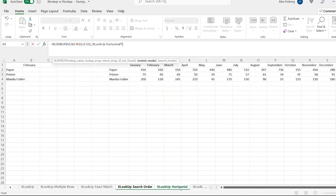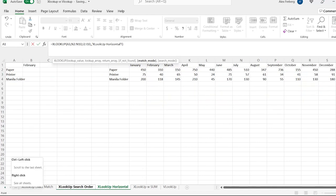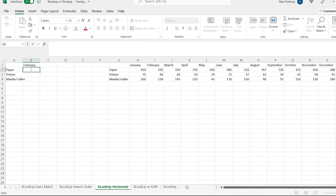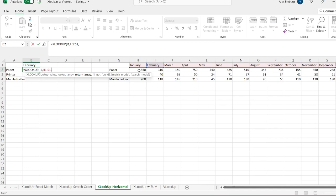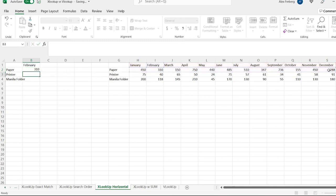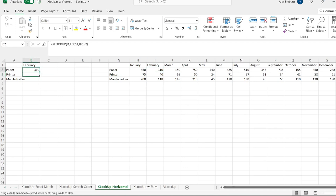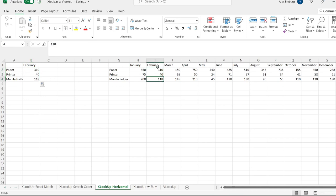Now let's head over to XLOOKUP horizontal. We do equals XLOOKUP. The value we want to search for is February. We hit comma, and we search in these calendar months. Then we hit another comma and search for paper. We hit enter and it found February and returned paper. We can do that for paper, printer, and manila folders, and it gives us 310, 40, and 118 from February.